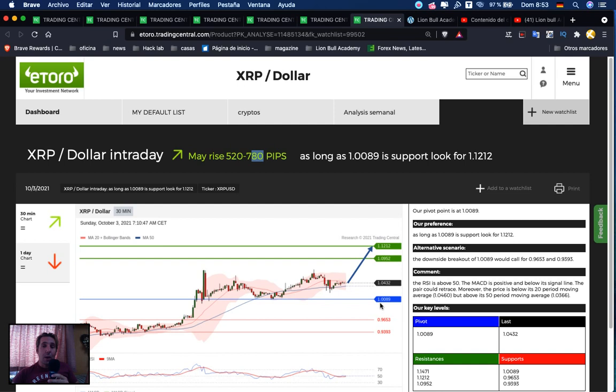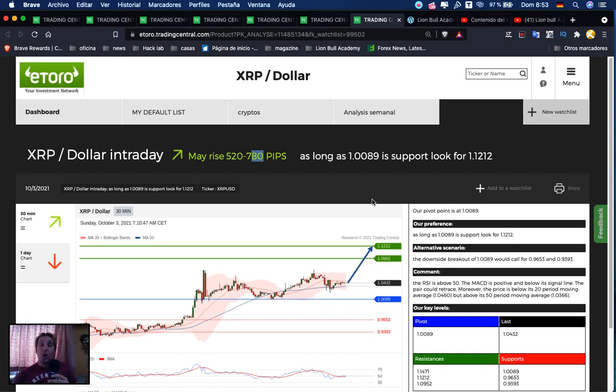Next and last one, we have XRP. It may rise 520 to 780 pips. If we are above 1.0089, we're searching for a buy opportunity. First target: 1.0952, second target: 1.1212.